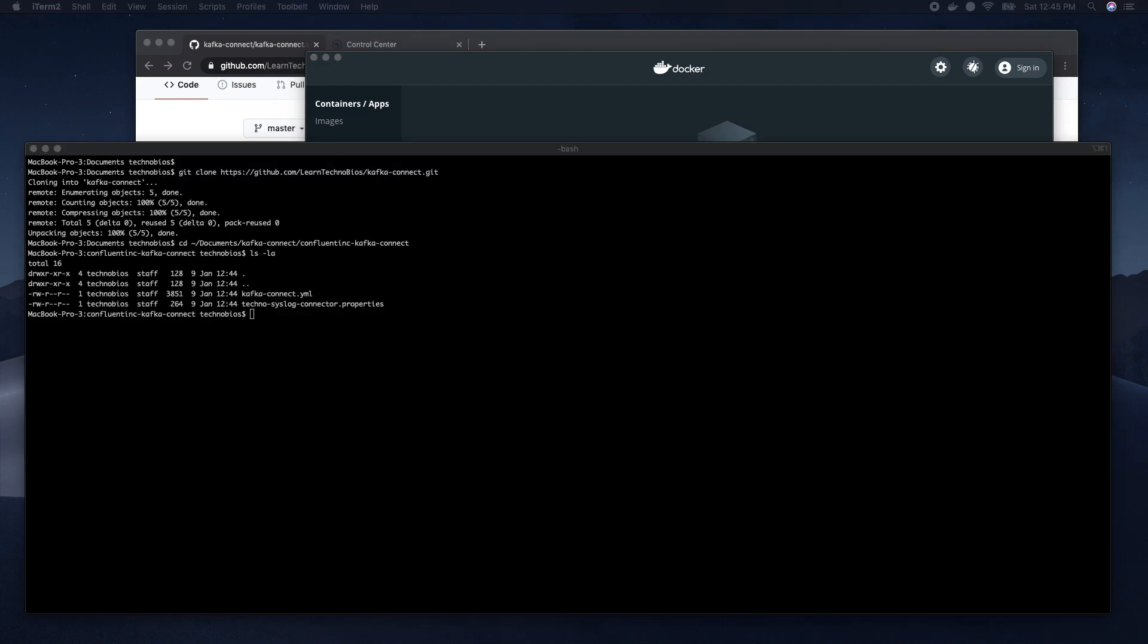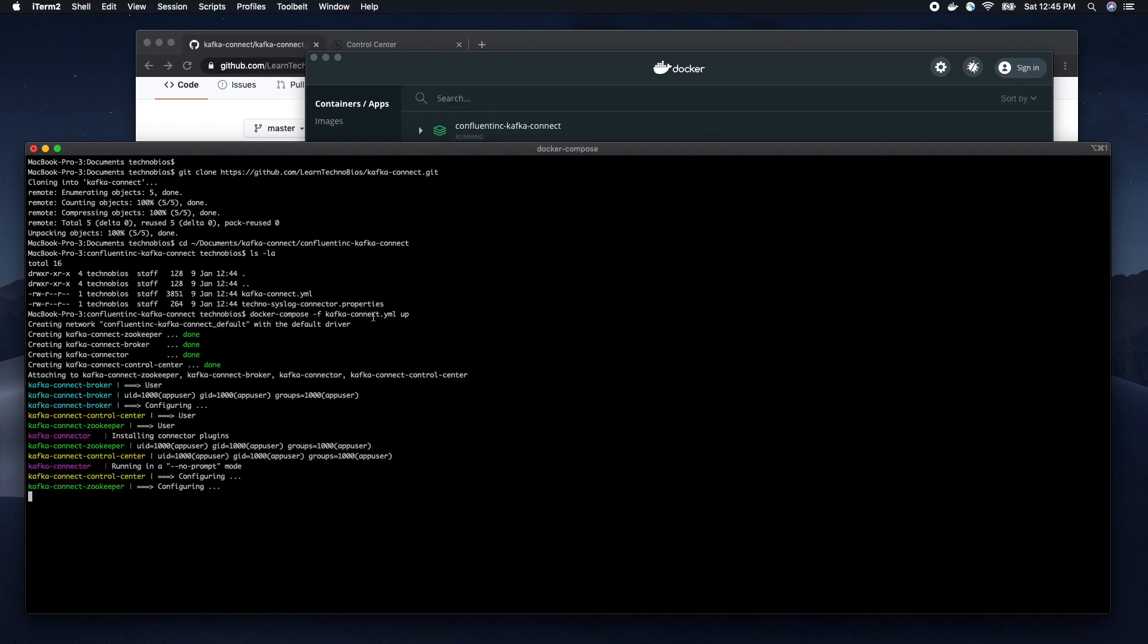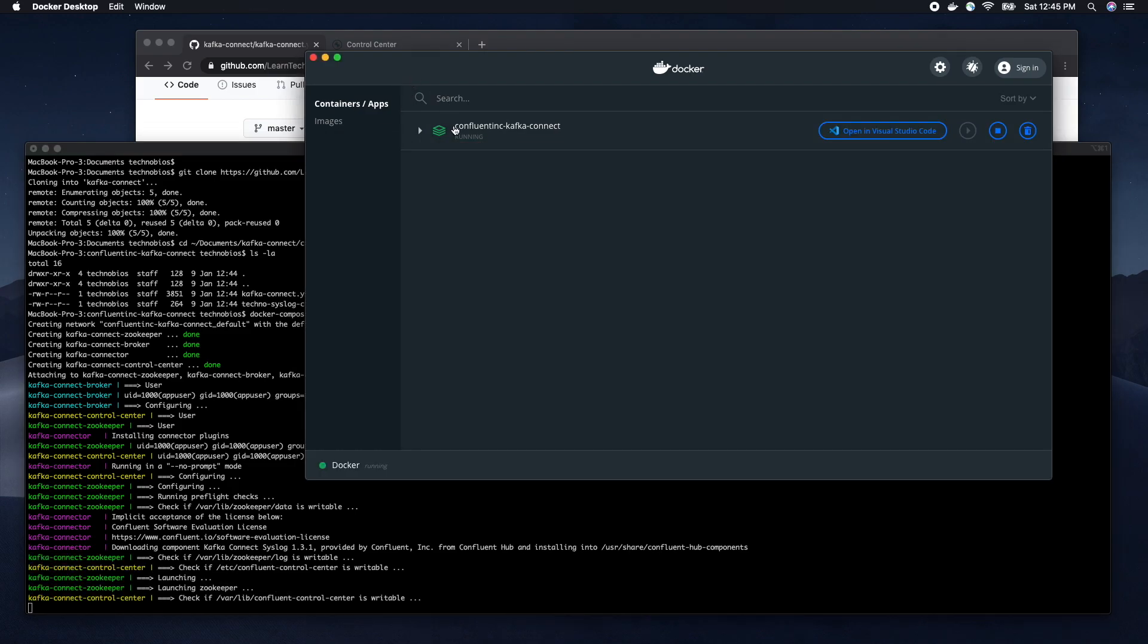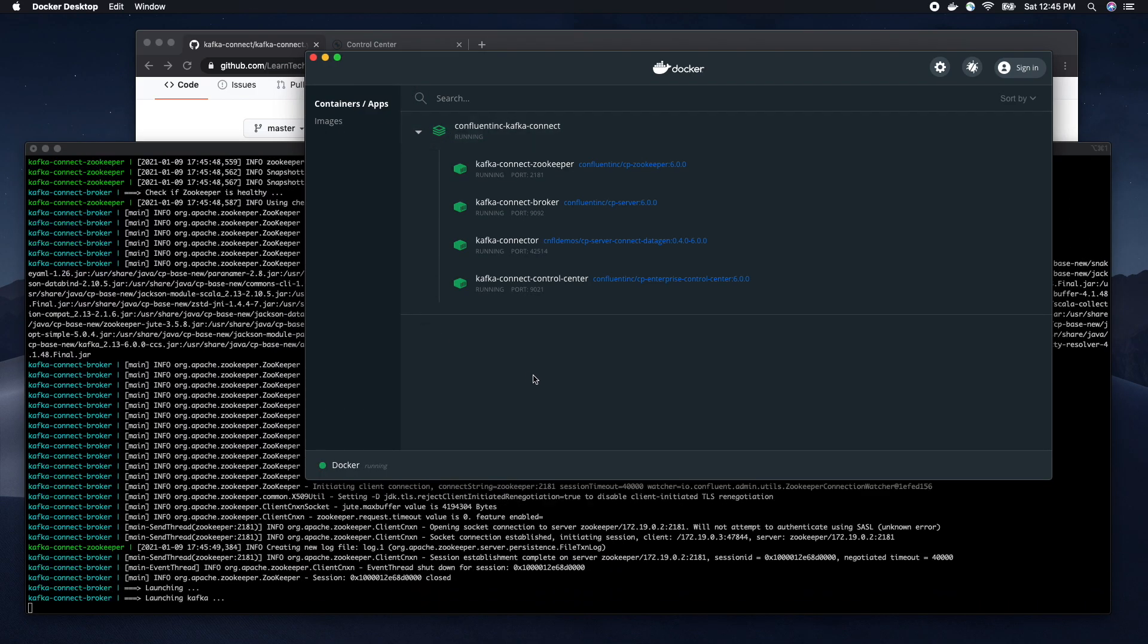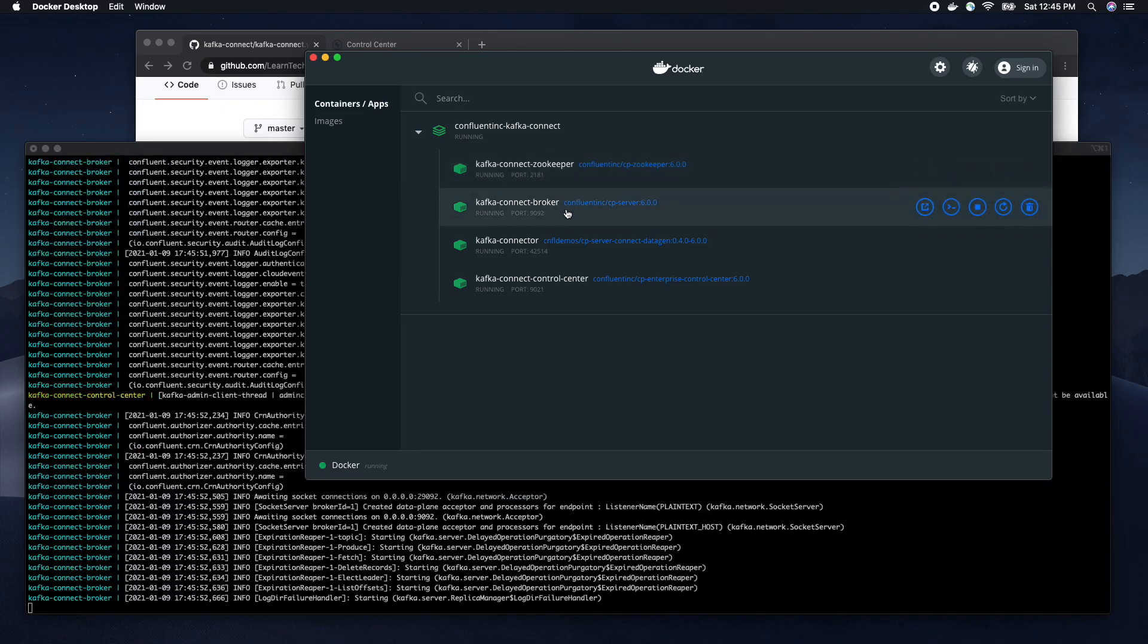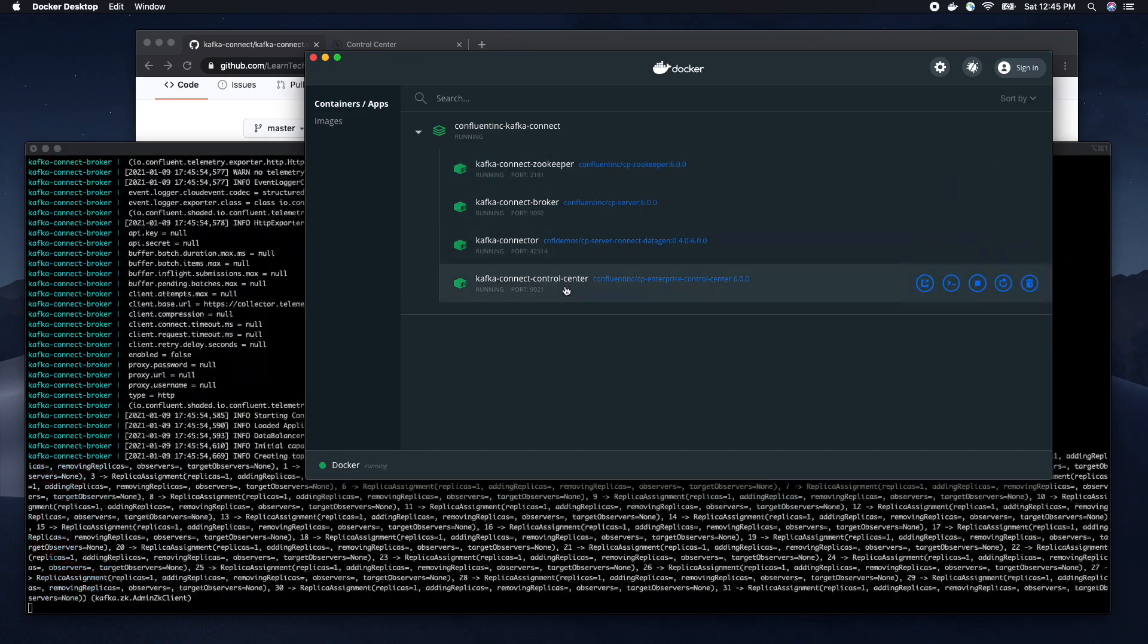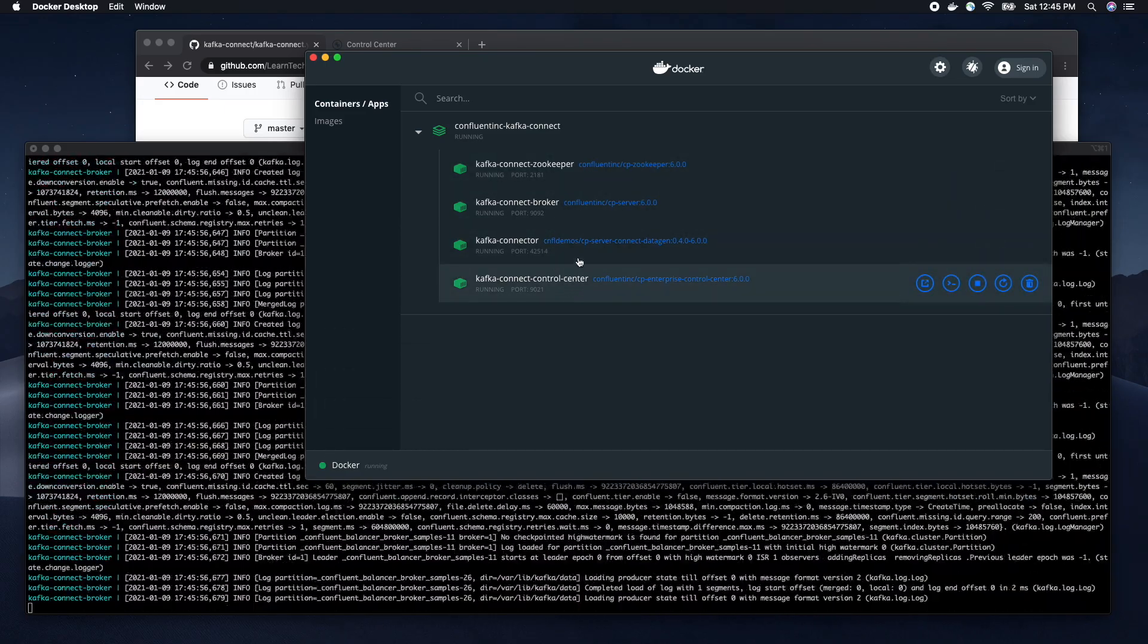We are going to run the Docker Compose command. We are running docker-compose with the name of the file and up. We can see that several containers were created for us. We have Zookeeper container, Broker container, Kafka connector container and Control Center UI application container.